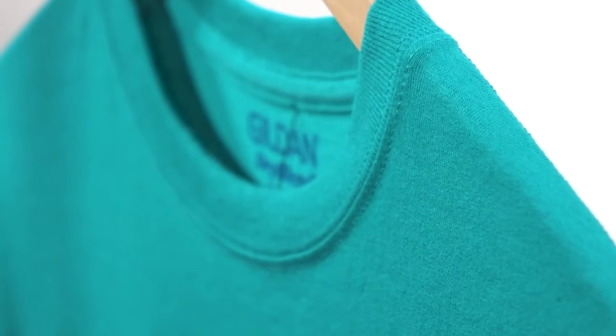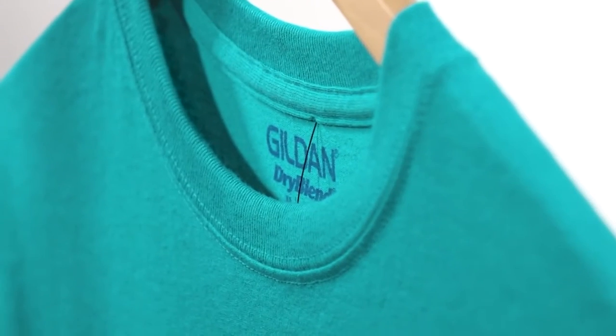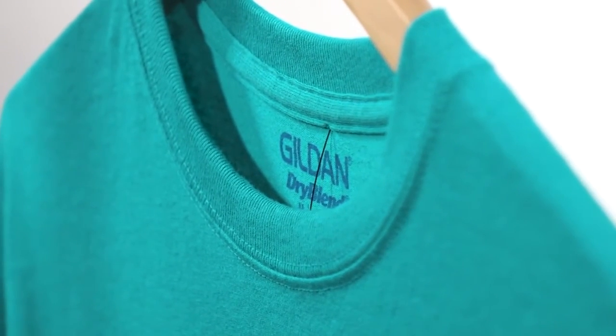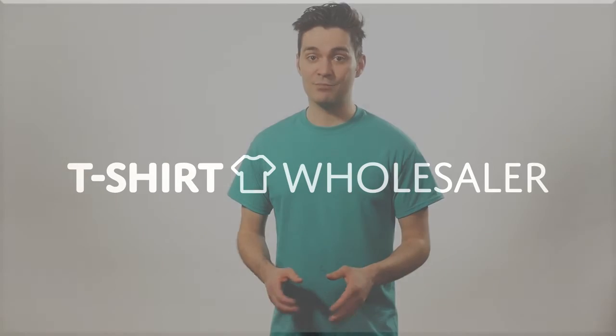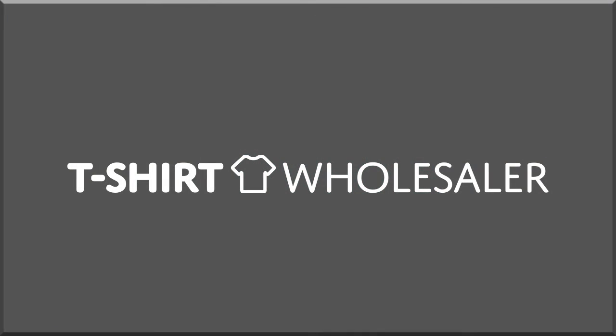It's also double stitched at the edges to reinforce the sleeves, neckline, and hem. If you're looking to decorate this shirt, it's not unheard of to embroider it, but screen printing is more suitable.